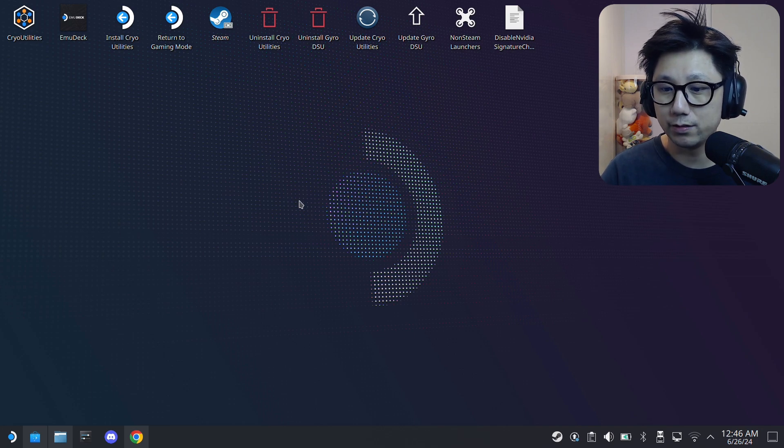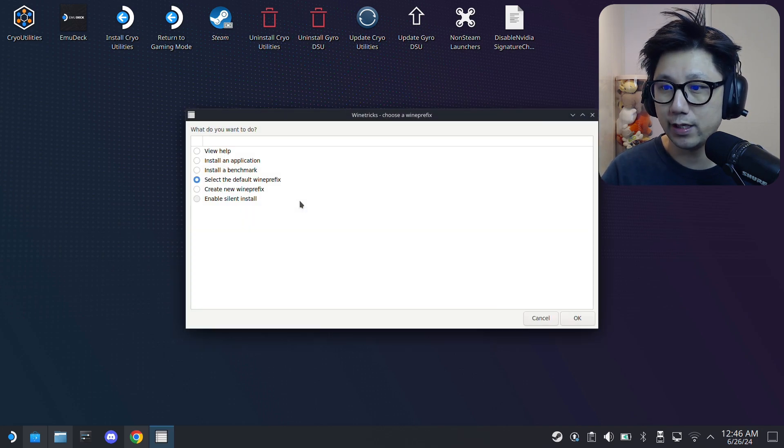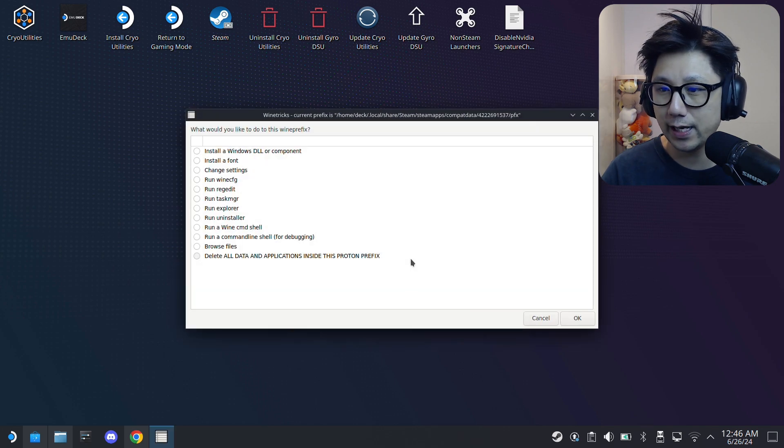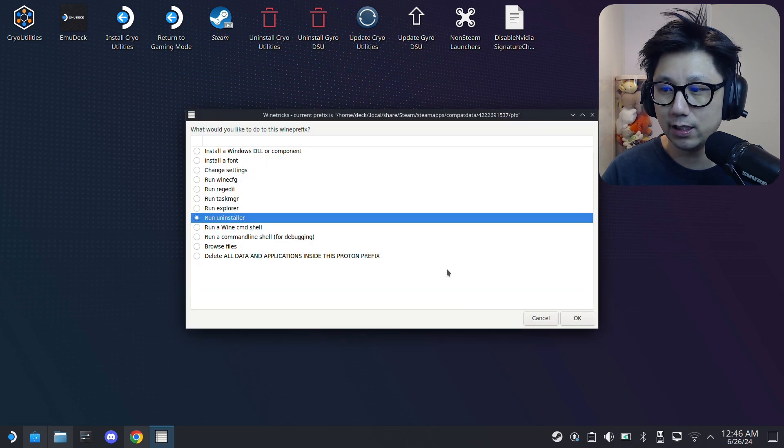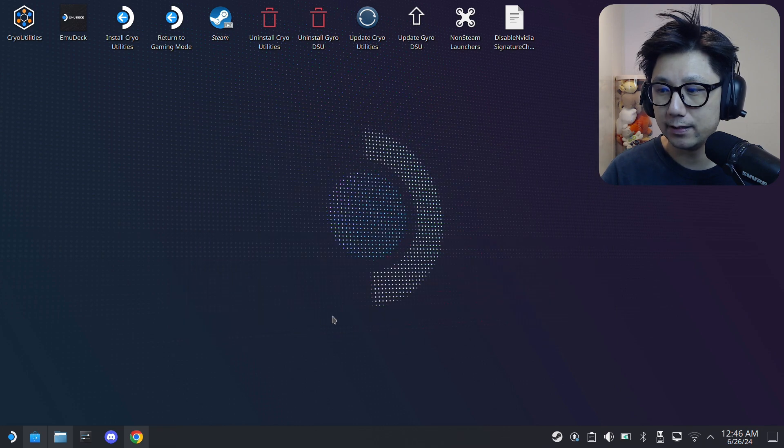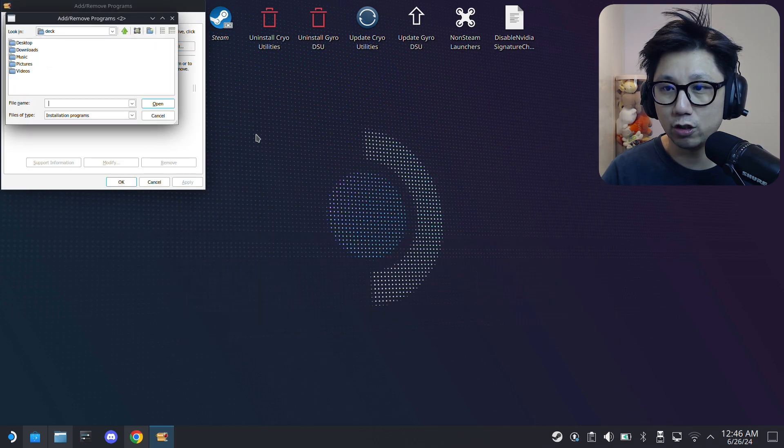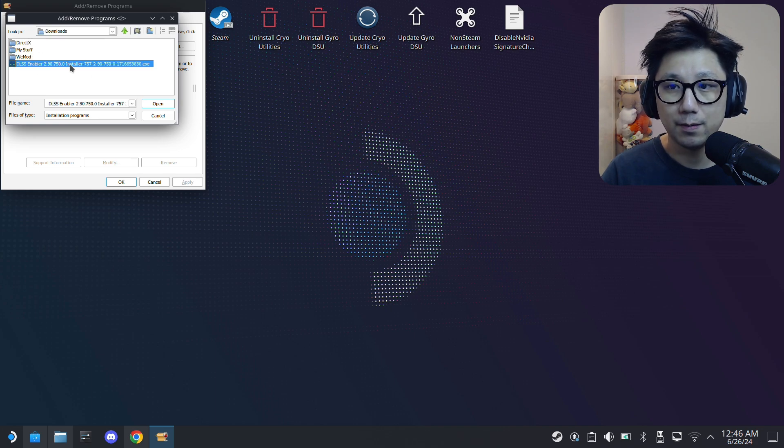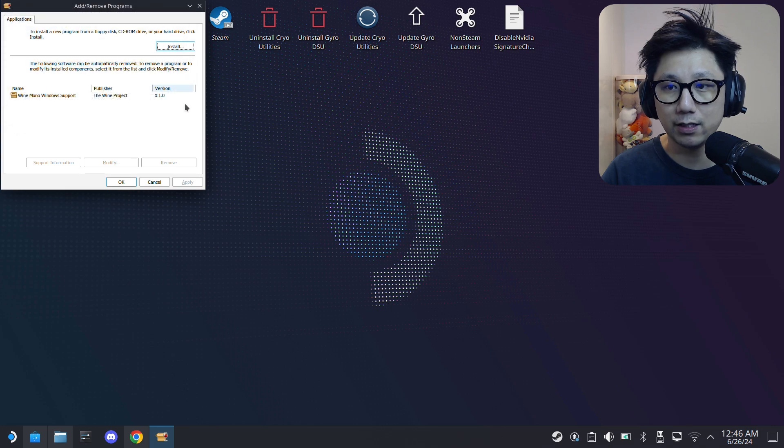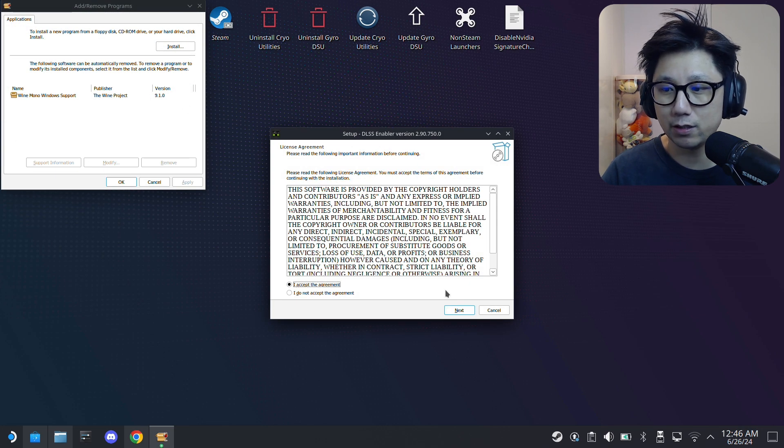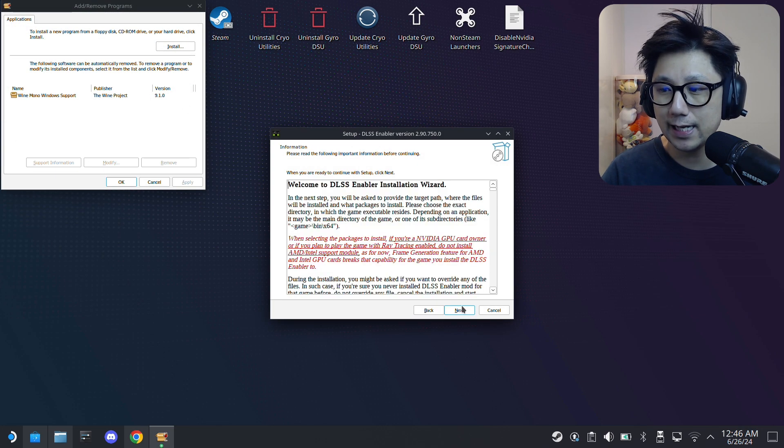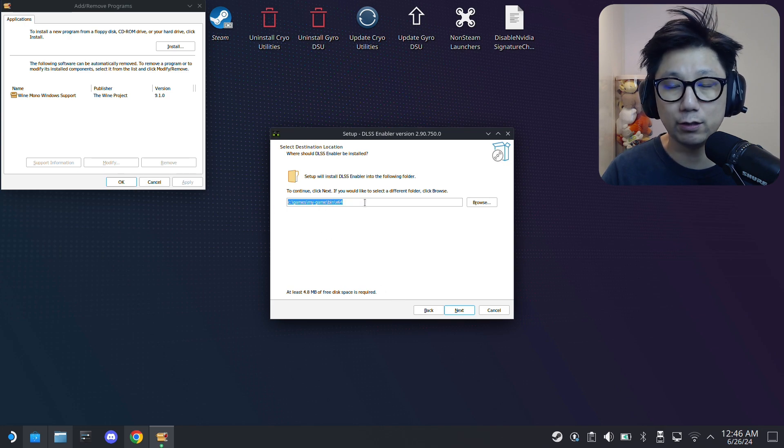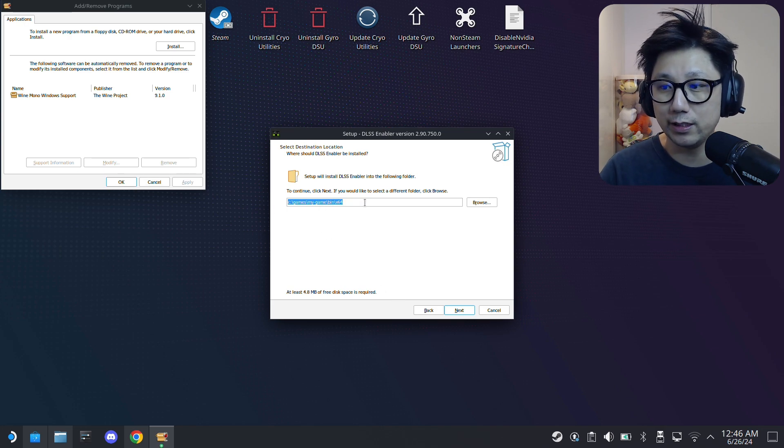Wait for ProtonTricks to load up. First thing you need to do is select the default Wine prefix, and then here run Uninstaller, click OK. Then here we're going to click Install and then I'm going to go to my Downloads folder where I have the mod installer. It's an exe file, double click on it.